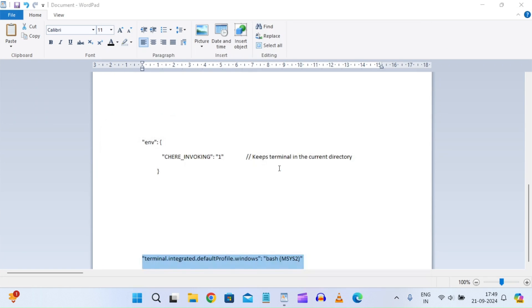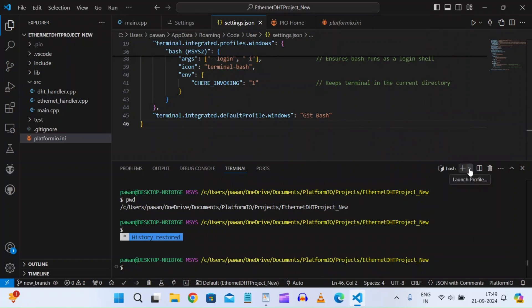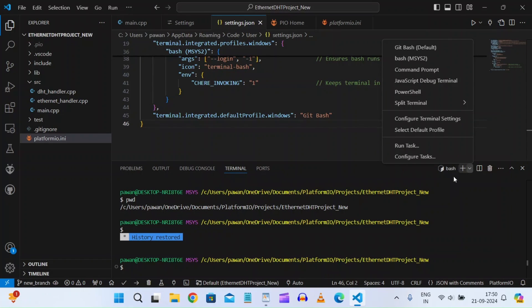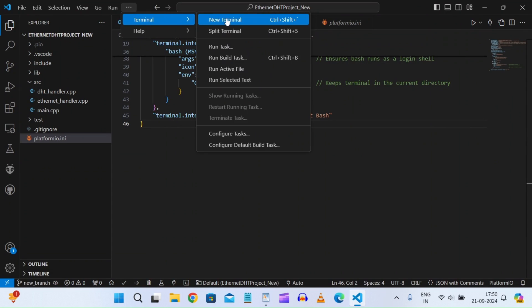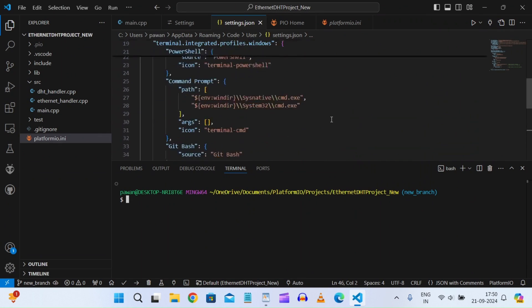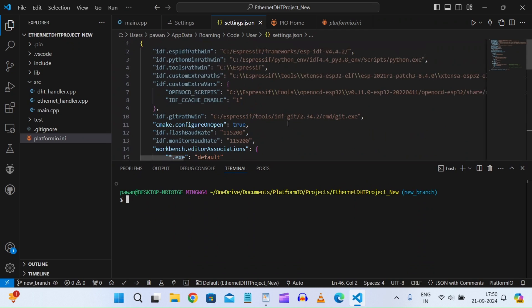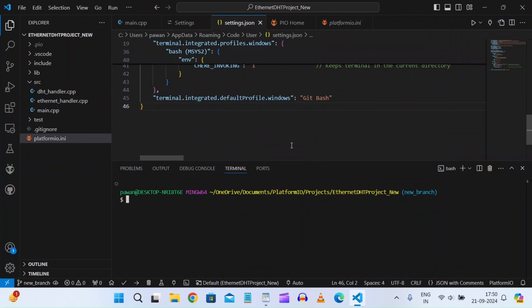Let's verify: close VS Code, reopen it, open a new terminal, and it will automatically open Git Bash since that's the default we just set. This is how you can open any terminal in VS Code and make it the default. These are very useful settings you can configure in settings.json. I hope you liked this tutorial. If you have any doubts, feel free to comment below. Thanks for watching!